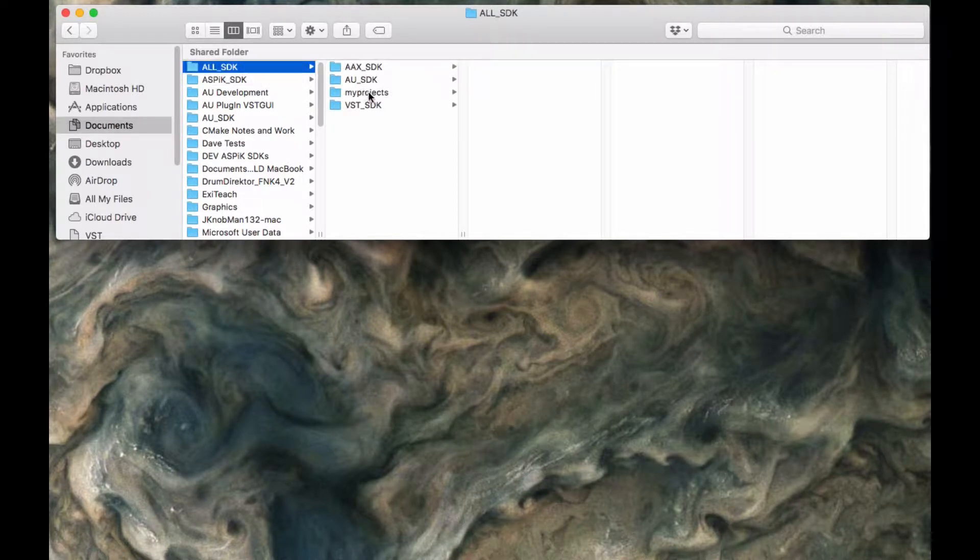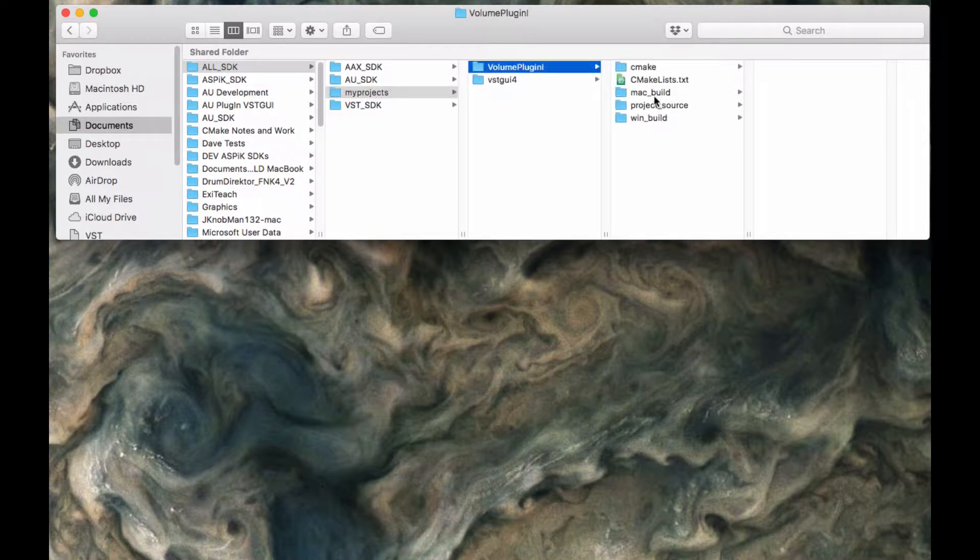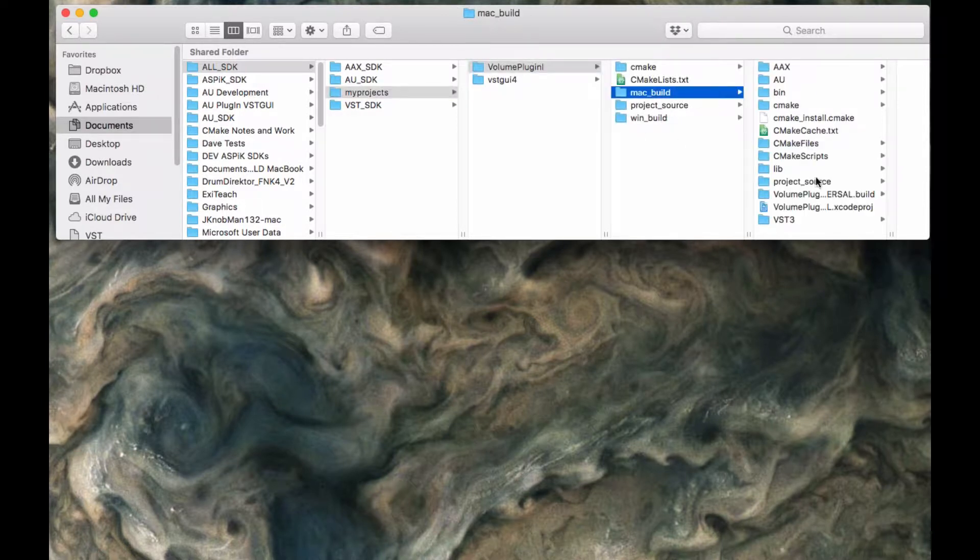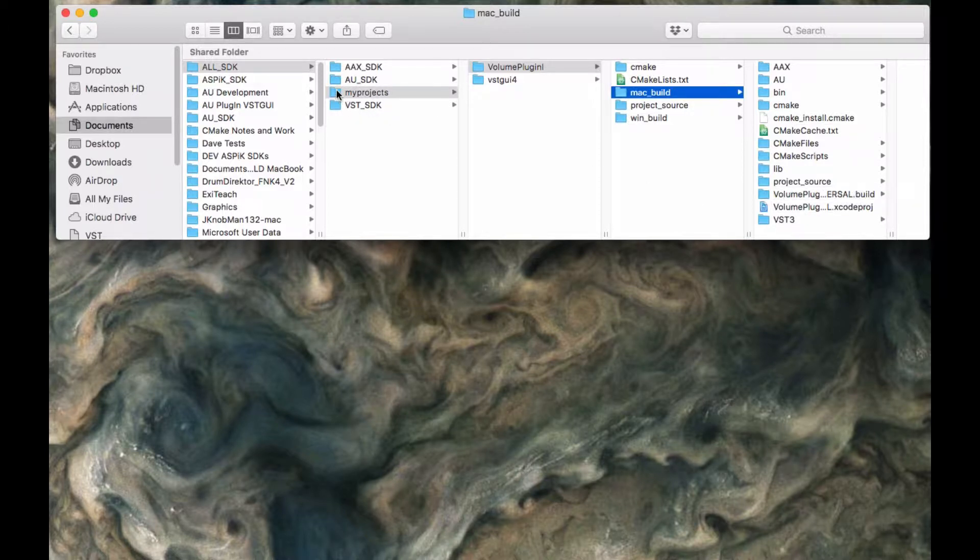Now, in the last video, we already set up our volume plugin project here and we created the Xcode project for it. Today, in this video, we're going to go ahead and connect that up to parameters.